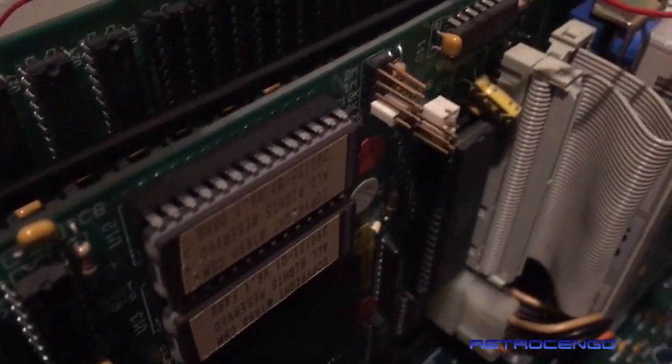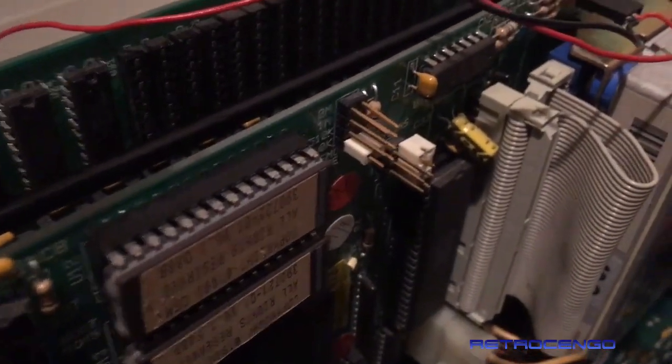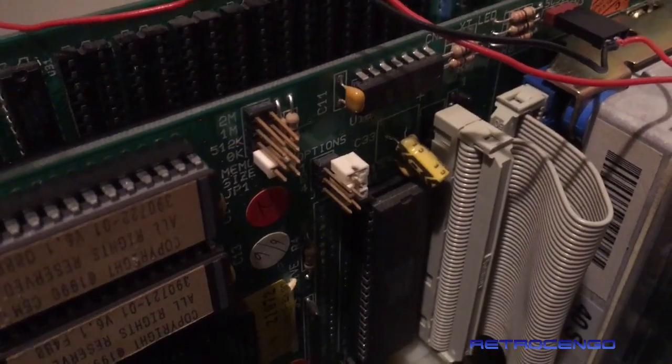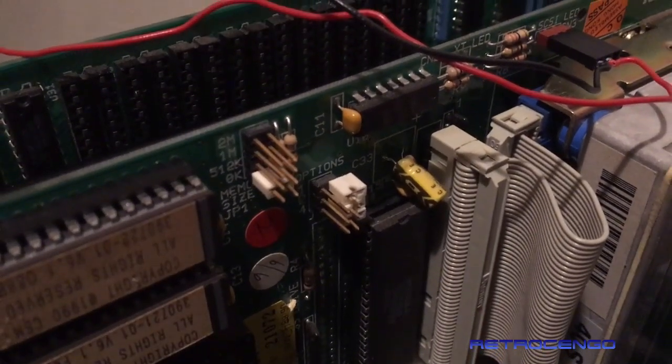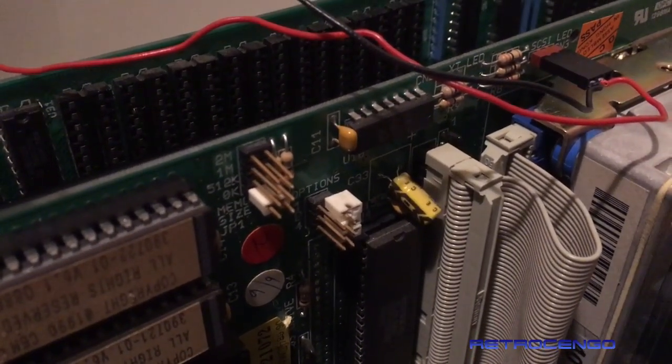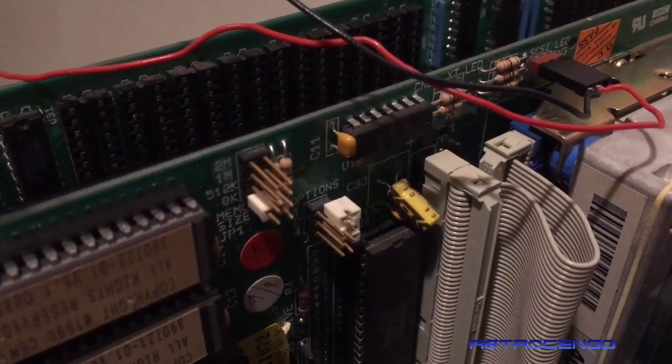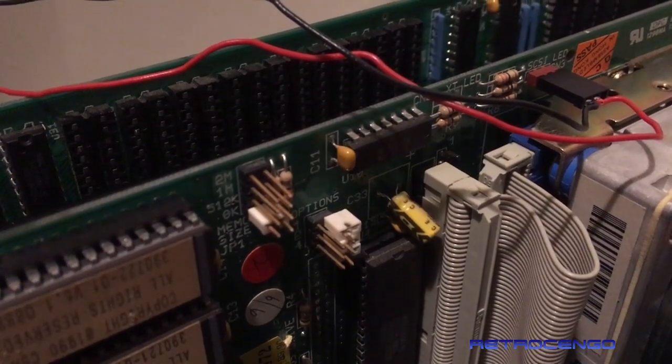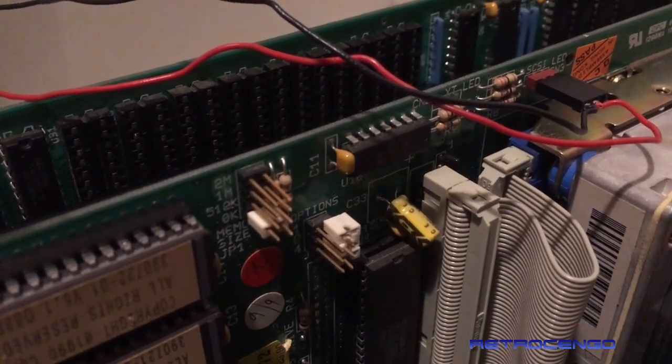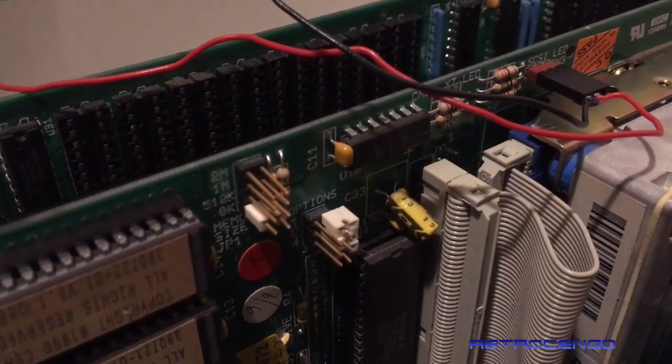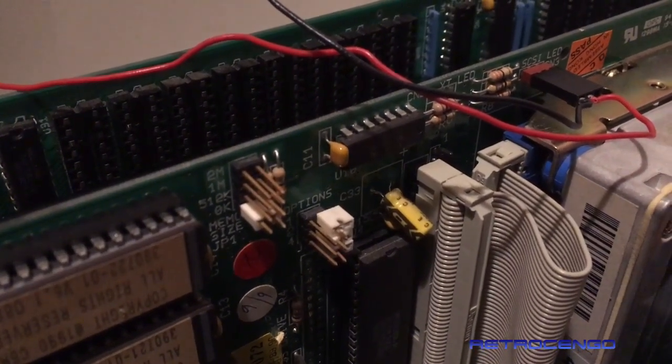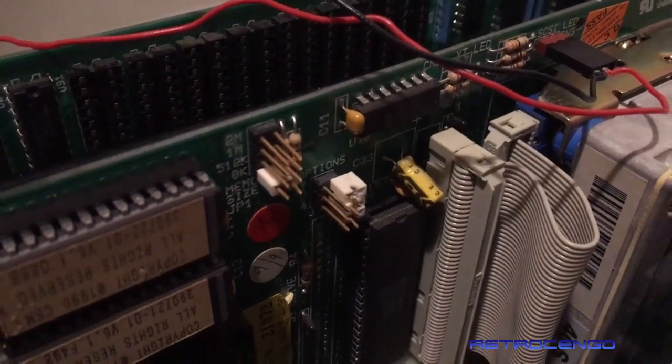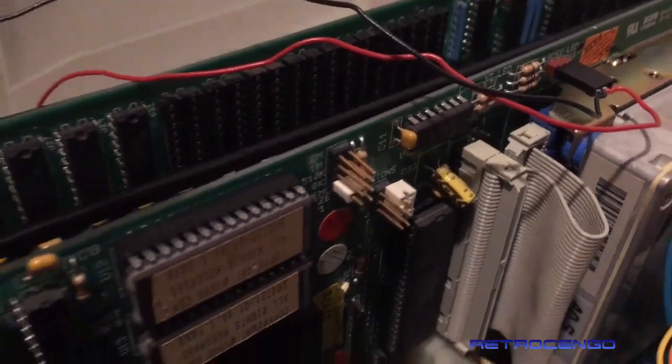It's on zero megabytes of RAM and it can have 512 kilobytes, one megabyte, and two megabyte RAM expansion directly on this board. Beautiful card. As you can see, all the sockets for RAM expansions are empty.